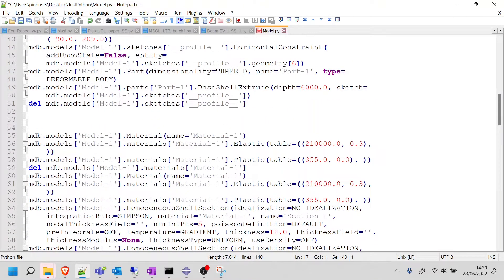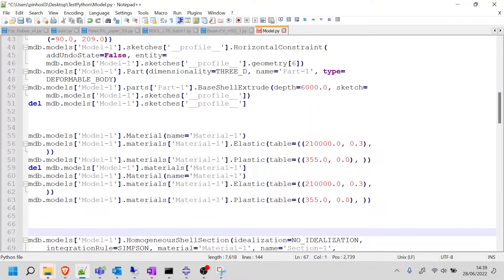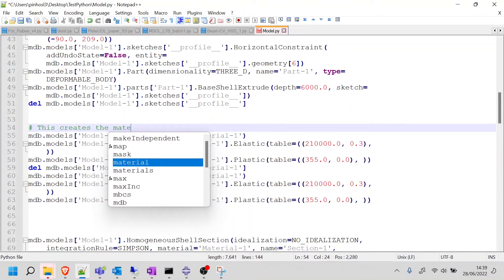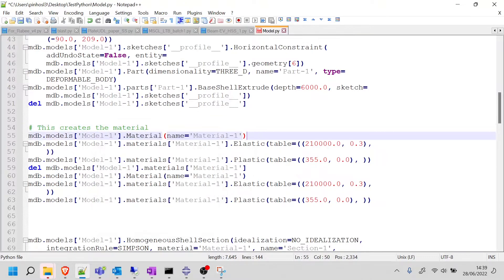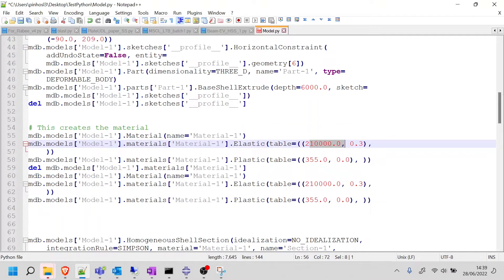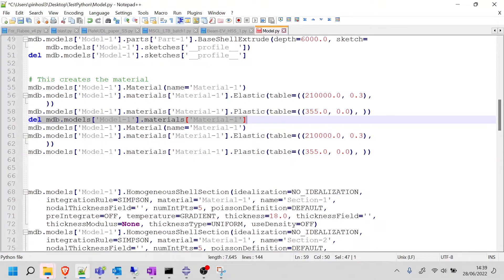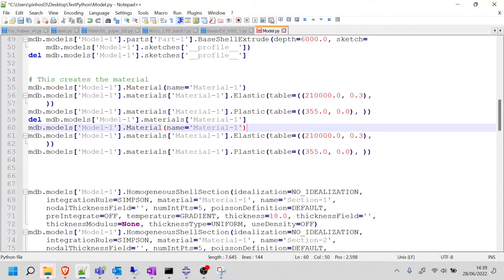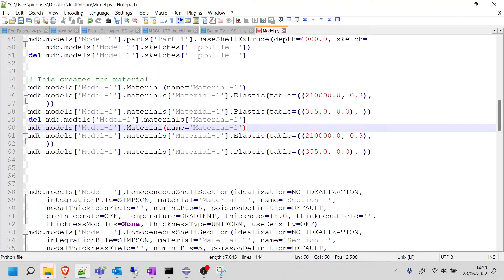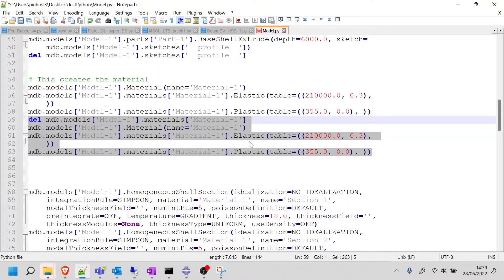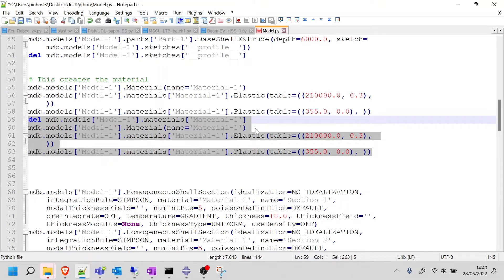Now let's continue reading the code. Here, as you can see, this part is about the material. So I'm going to separate this. This creates the material. If you remember, I created the material, I put the Young's modulus and the yield stress, but then I deleted it. But then I created it again. So this is the example that I want you to see - if you make mistakes while creating your Abaqus model, Python is going to catch on those mistakes, and then your code is not going to be as efficient. So what I'm going to do here is delete all of this, because I don't want to create a material, delete it, and then create it again. I just want to create it once.